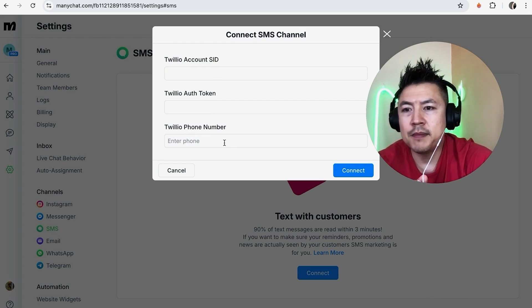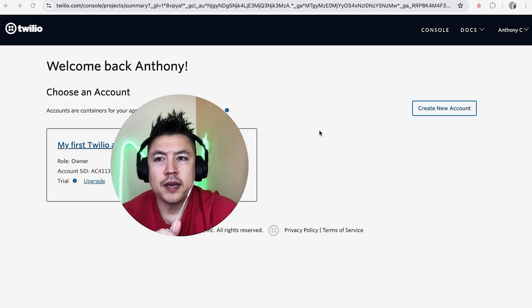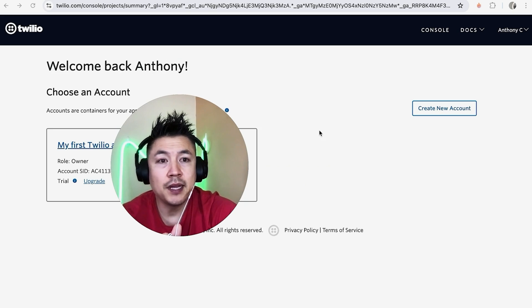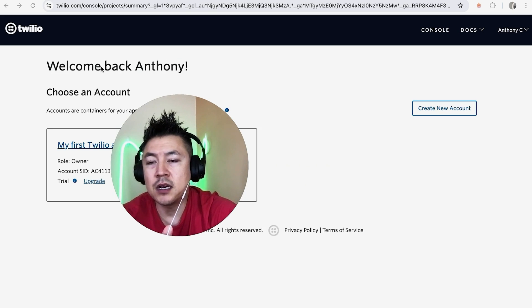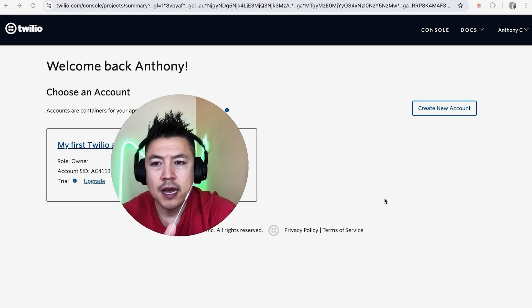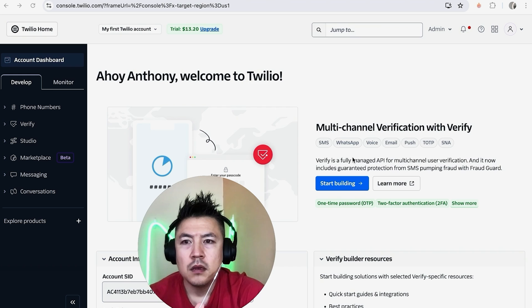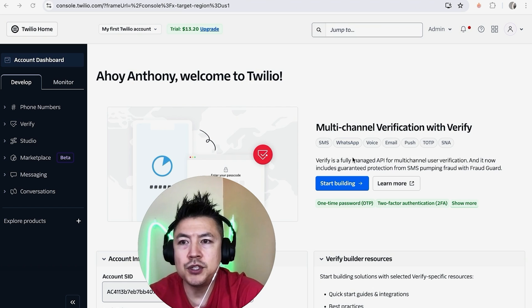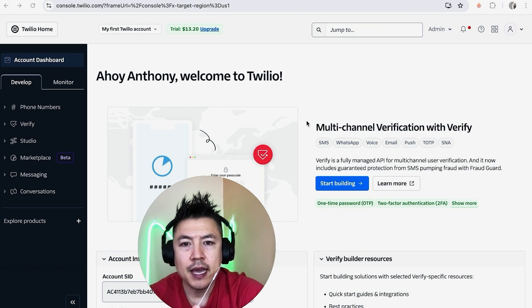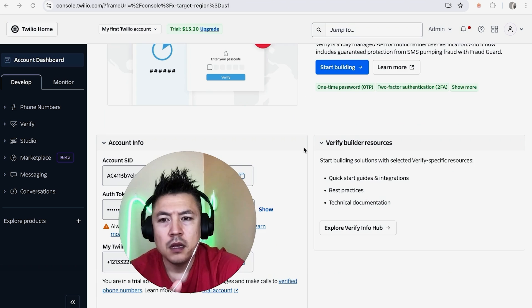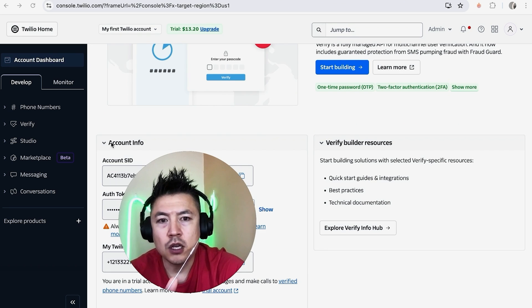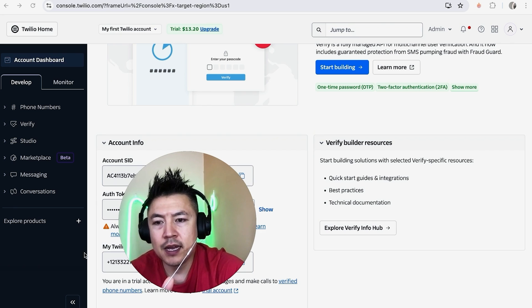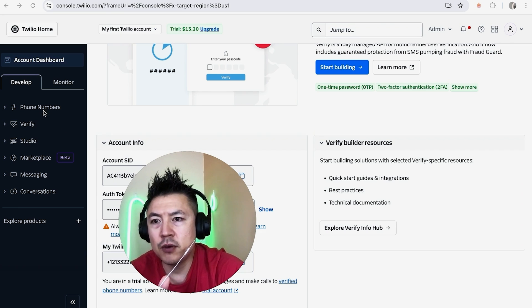I went ahead and signed into my Twilio account, and this is the console. First off, you need to choose the Twilio account you're going to be working with. I only have one, so I'm going to choose this one right here. Once you click there, it's going to bring you to your Twilio account dashboard for that one account. In order to get the required information, you want to scroll down a little bit. Once you scroll down, you're going to see this box here called Account Info. Go ahead and open it up, and then you will see your account SID, your Twilio auth token, and also your Twilio phone number.